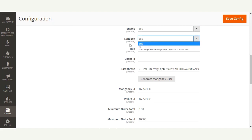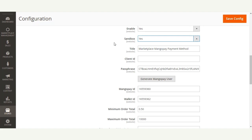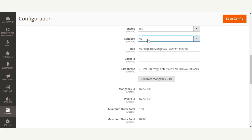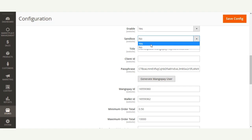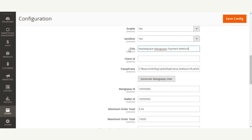The admin can set the Sandbox Mode to Yes, which means the extension will work in testing mode. If the admin selects No, the payment extension will work in production mode. For this example, we will be using testing mode, so we will select Sandbox Mode as Yes.